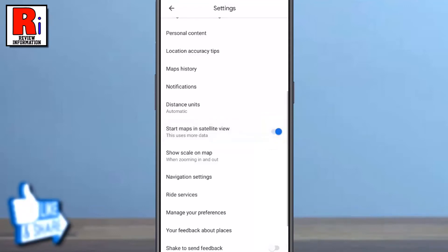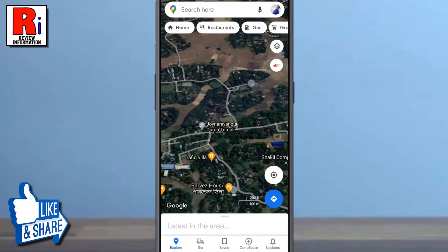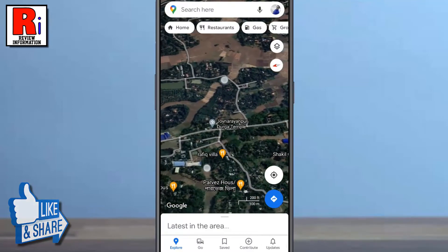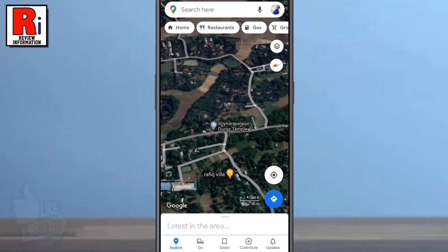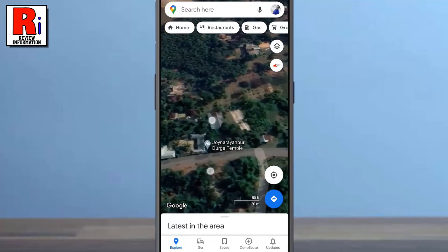Now go back, and it's as simple as that. Google Maps will now be in Satellite View when you open it in the future.